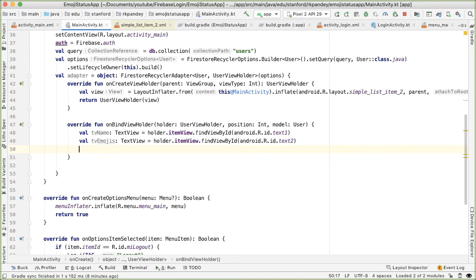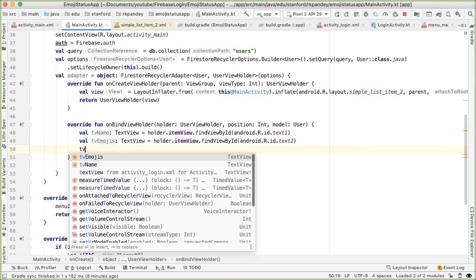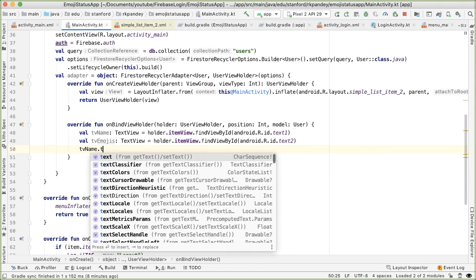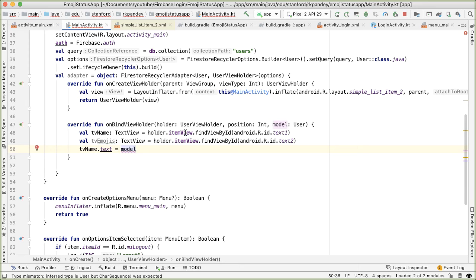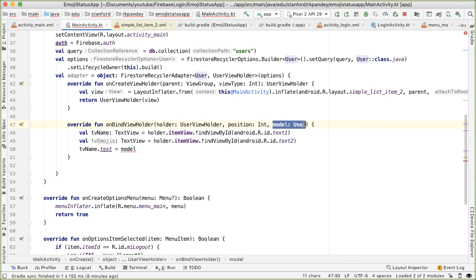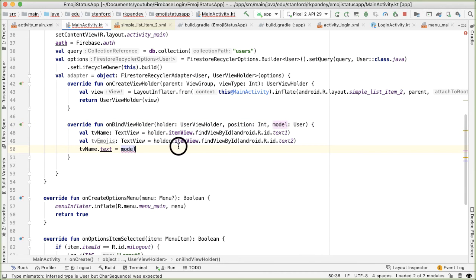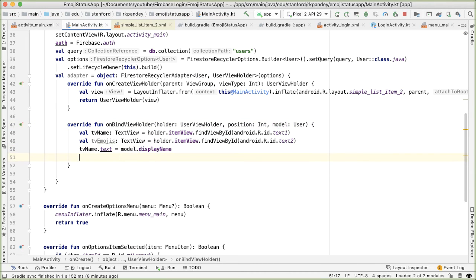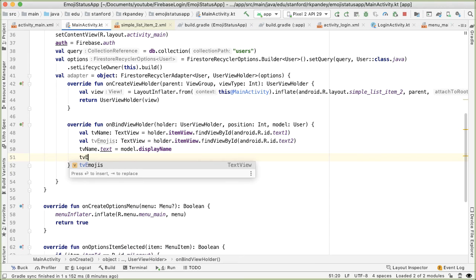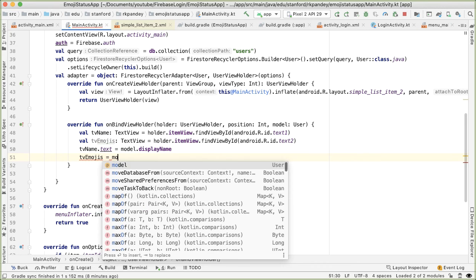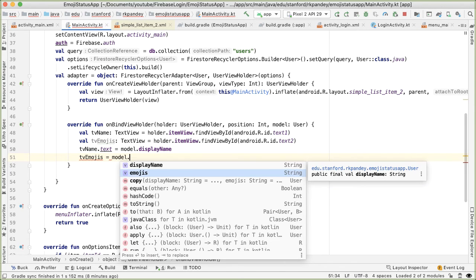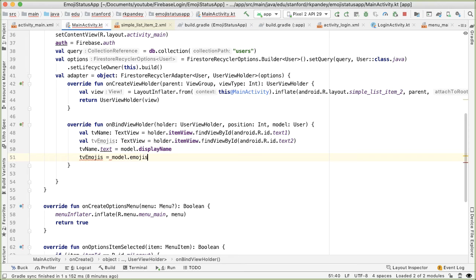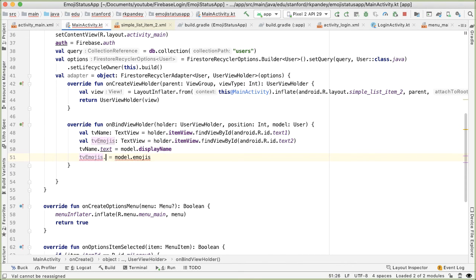So now in terms of binding the data properly, all we need to do is in the TextView for the name, we need to set the text attribute to be the name of the user. So we actually have that passed in as a parameter here called model. So I'll say model.displayName. And then for the TextView for the emojis, we again are going to call the other attribute on the user model: model.emojis. It should be tvEmojis.text.